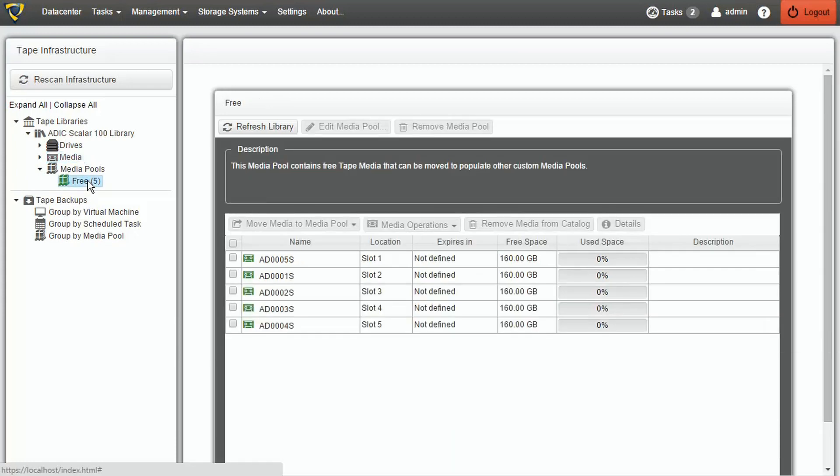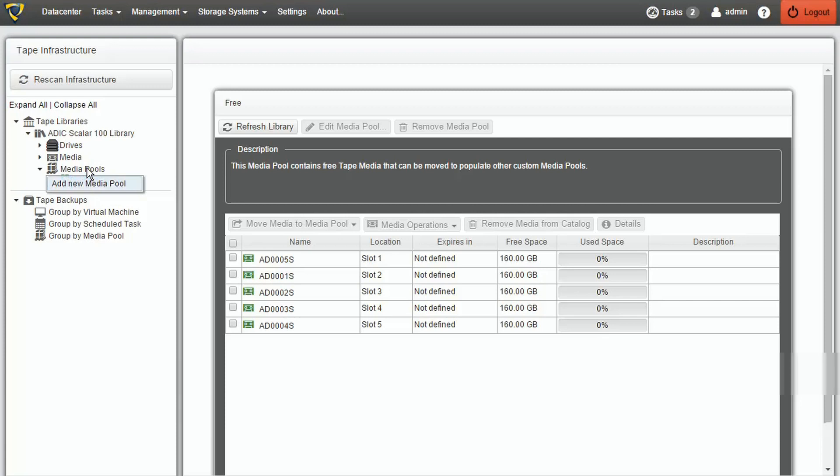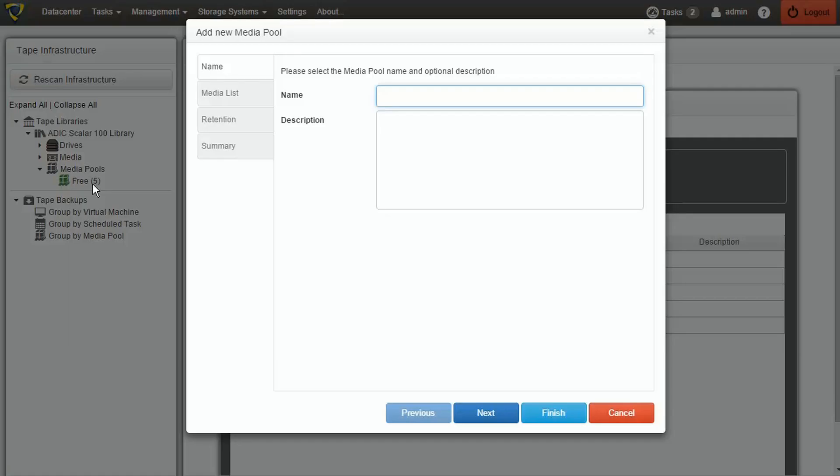To select the target media in our Copy Backup task, we will create a new custom media pool by right-clicking Media Pools and selecting Add New Media Pool. As the first step, we can insert the custom media pool's name.